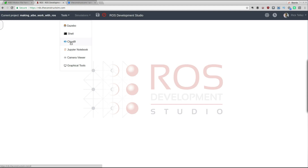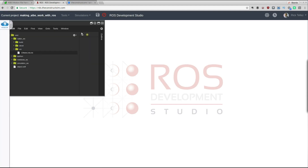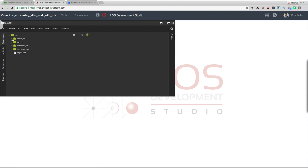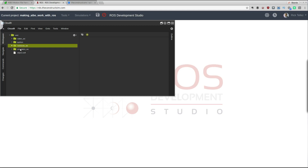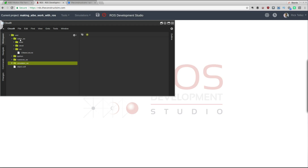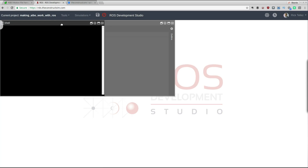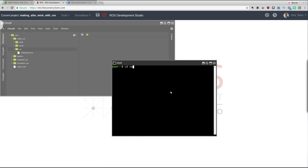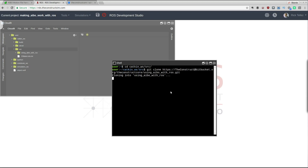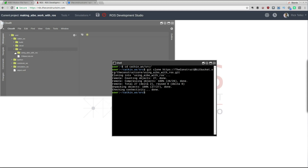I'm going to copy the address and clone it into our project. I need to open the IDE called Cloud9. Here we can see three different workspaces: the catkin workspace, which is the one we'll use because it contains ROS nodes; one for notebooks; and one for Gazebo simulation definitions. Since we are writing ROS code, we go to the catkin workspace source. I'll open a shell, navigate to the catkin workspace source, and run the git clone with the address I copied.